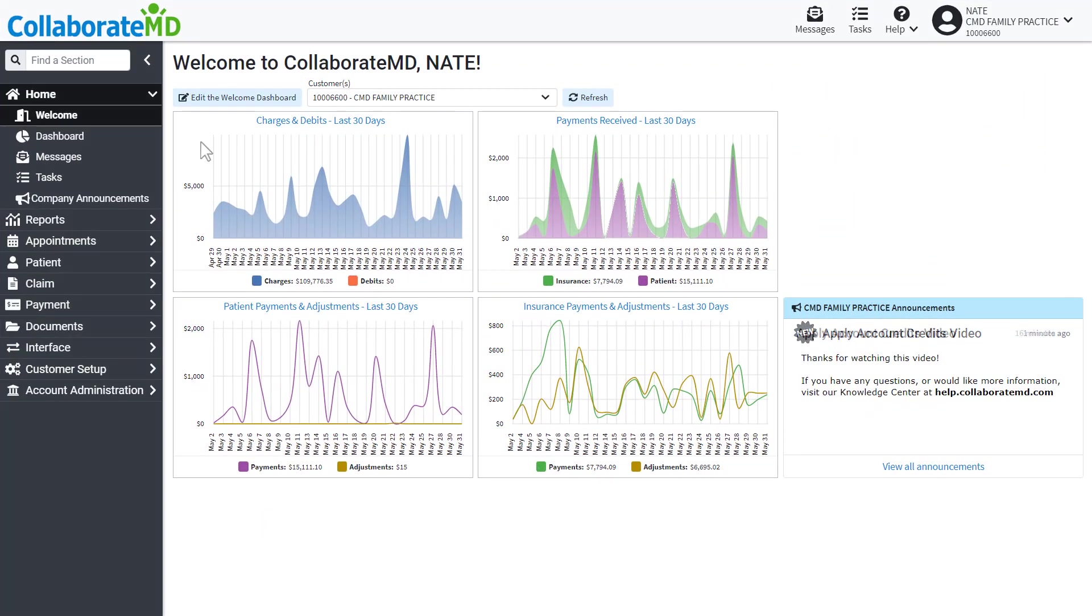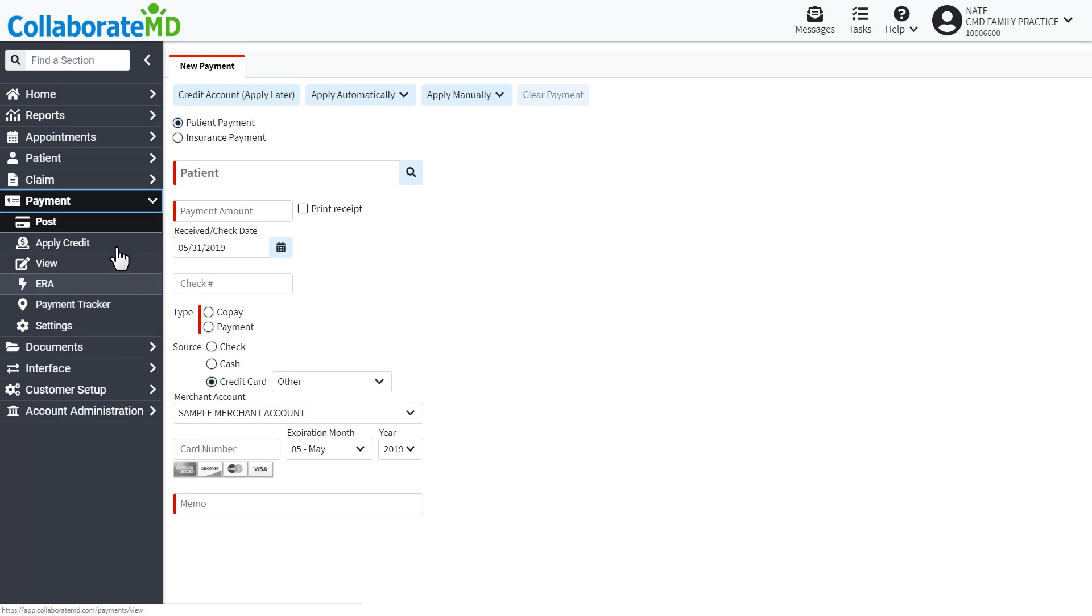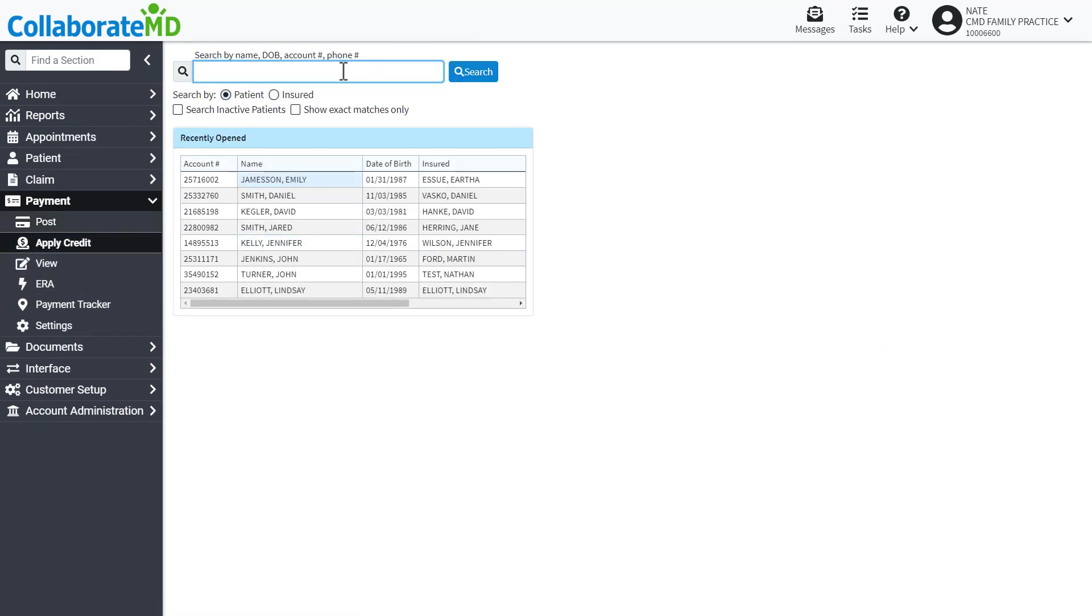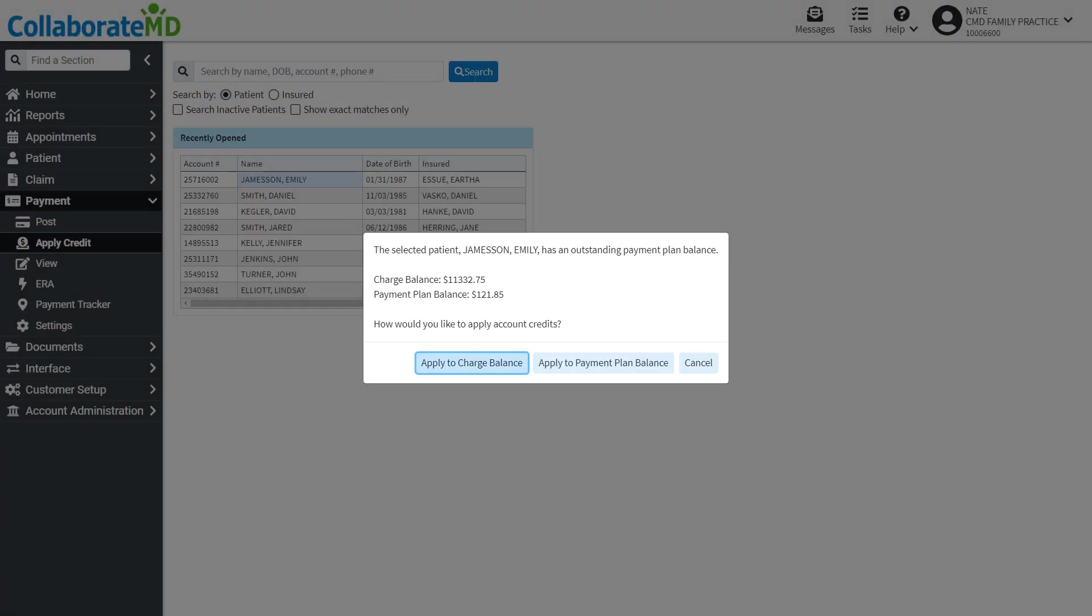First, navigate to the payment section, then apply credit. Use the search bar to locate the patient. Depending on their balance, you will be presented with some additional options.